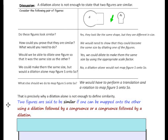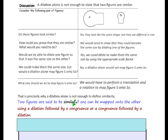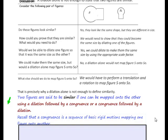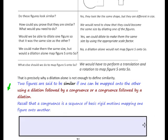Pause the video and copy the mathematical definition of similar. Two figures are said to be similar if one can be mapped onto the other using a dilation followed by a congruence, or a congruence followed by a dilation. Recall that a congruence is a sequence of basic rigid motions mapping one figure onto the other.